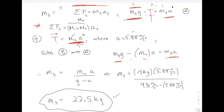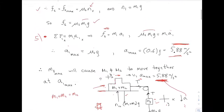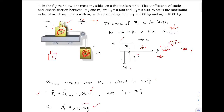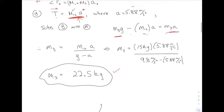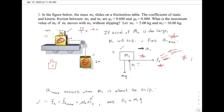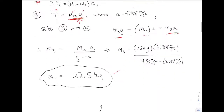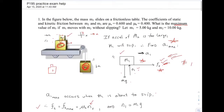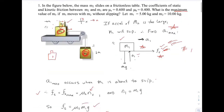That gives me the maximum mass for M3 so that the system moves with M1 not sliding on top. If M3 is less than that — say M3 is 22 — the system accelerates and M1 is not slipping, but that's not the maximum M3. If M3 is 22.6, the system accelerates but number one slips and doesn't move with M2.